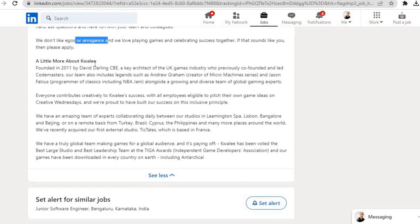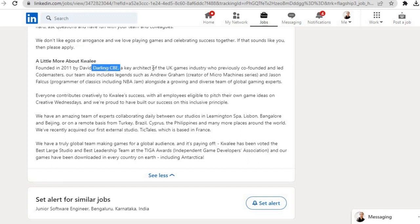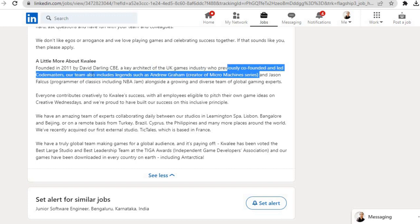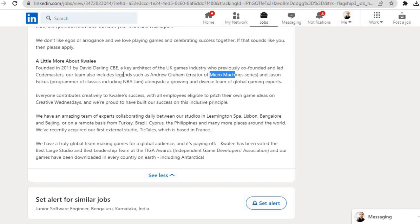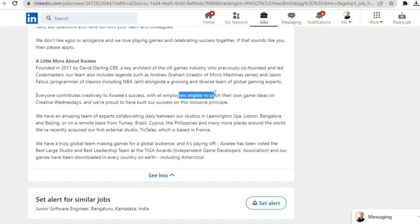A little more about Quali: Founded in 2011 by David Darling CBE, a key architect of the UK games industry who previously co-founded and led Codemasters. Our team also includes legends such as Andrew Graham, creator of Micro Machines series, and Jason Falco, programmer of classics including NBA Jam, alongside a growing and diverse team of global gaming experts.